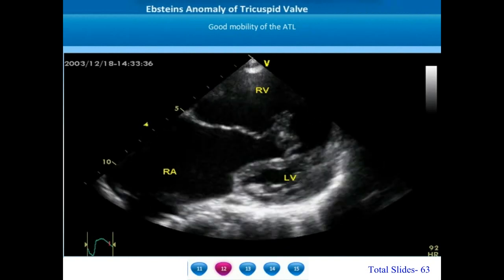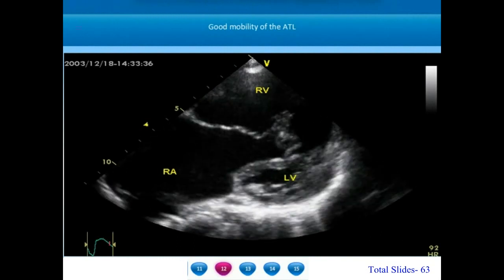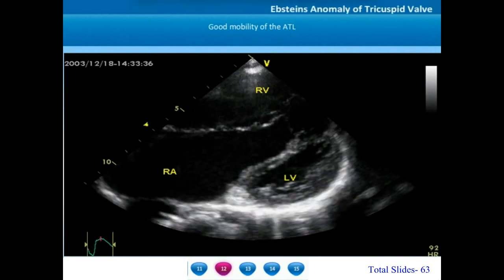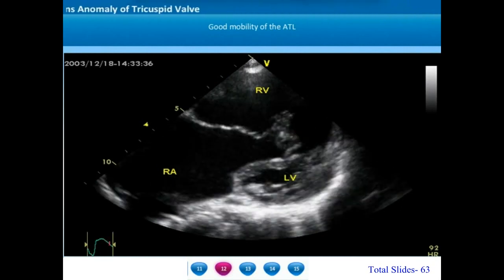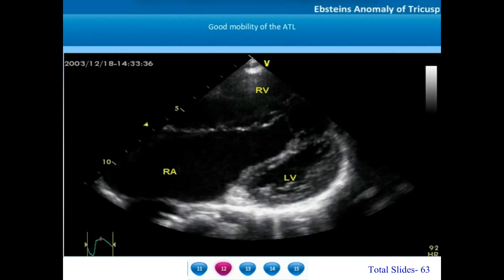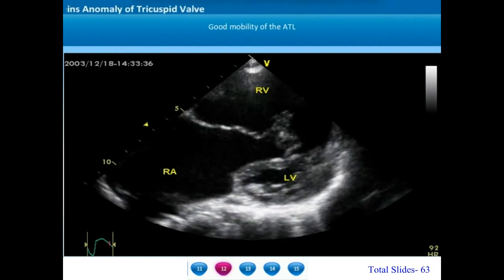On the parasternal short axis view, we can appreciate the dilatation of the right atrioventricular junction, the normal attachment of the anterior tricuspid leaflet, a significant apical displacement of the septal tricuspid leaflet, good mobility of the anterior tricuspid leaflet, and failed delamination of the septal tricuspid leaflet. Whenever the right ventricle gets dilated enormously in Epstein's anomaly, the interventricular septum may start moving into the left ventricle in diastole, leading to a squashed appearance of the left ventricle. This may even impair left ventricular systolic function in late stages.